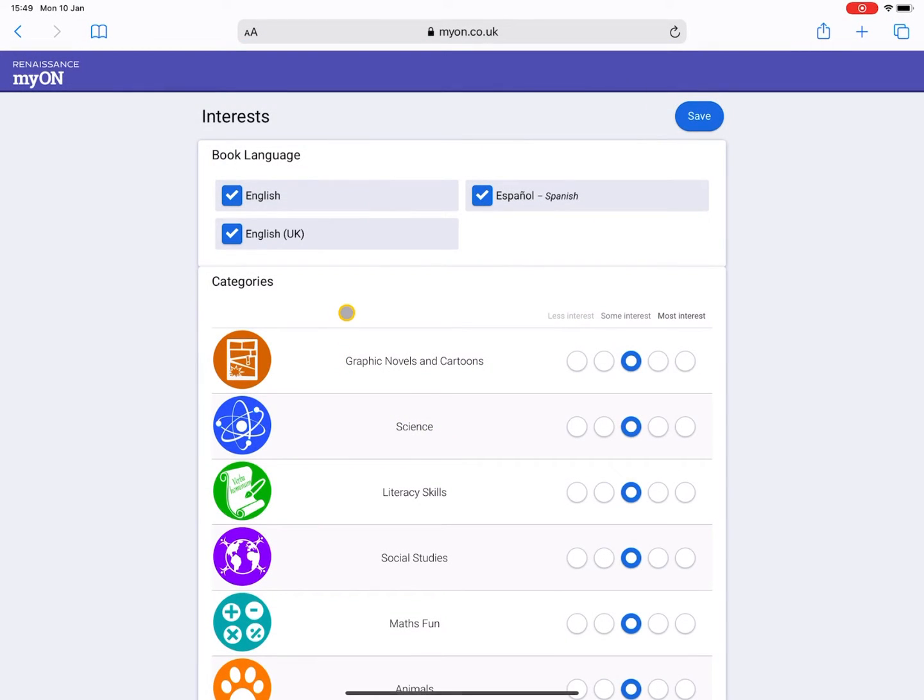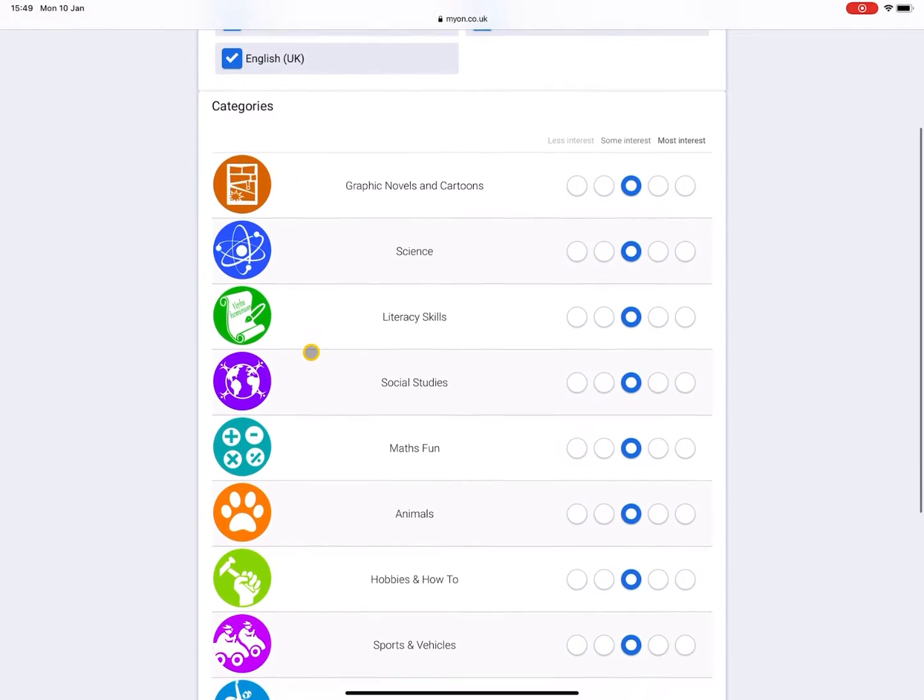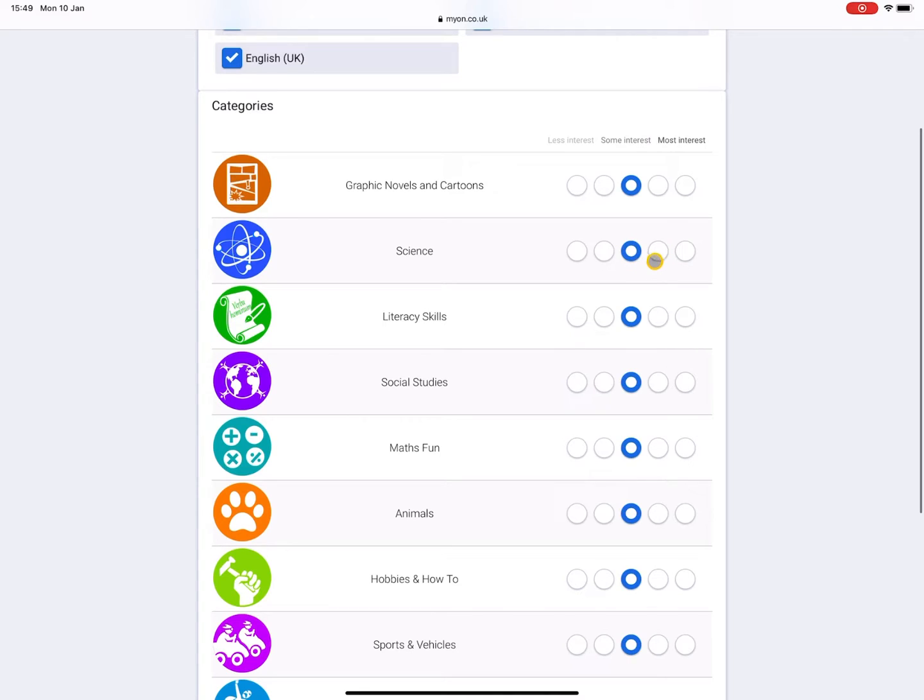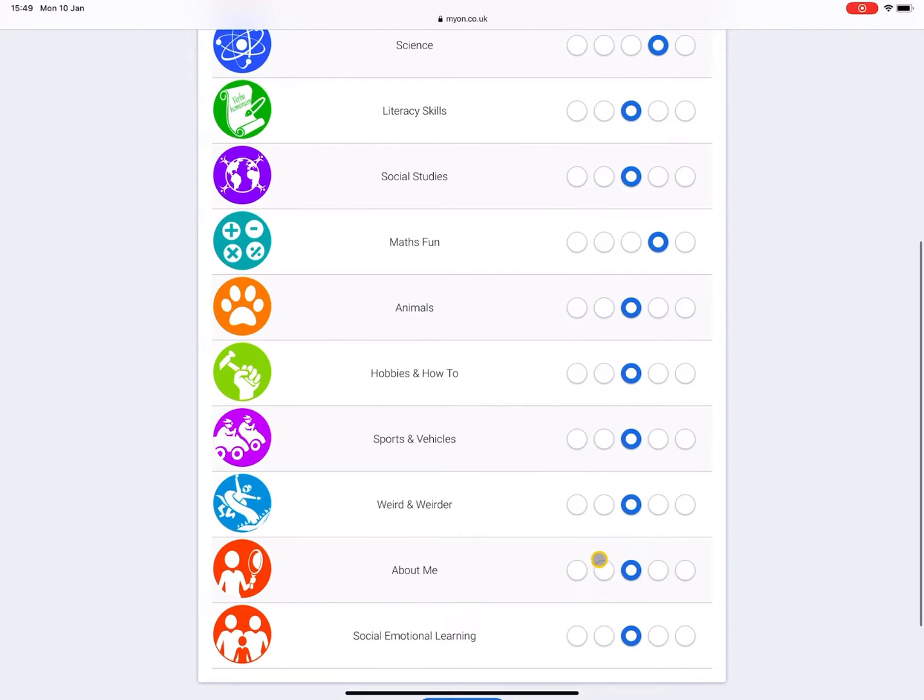When I sign in for the first time, I'll be given the option to choose my interests. Here you're given a list of selected topics to choose which ones you're interested in, and myON will give you a selection of books that correspond to your interests.